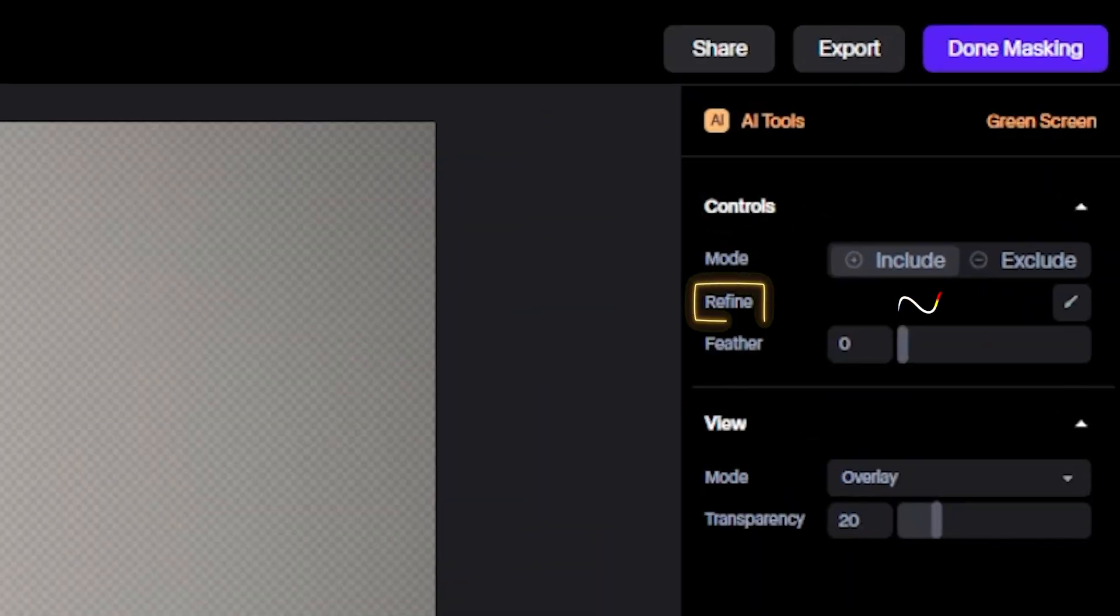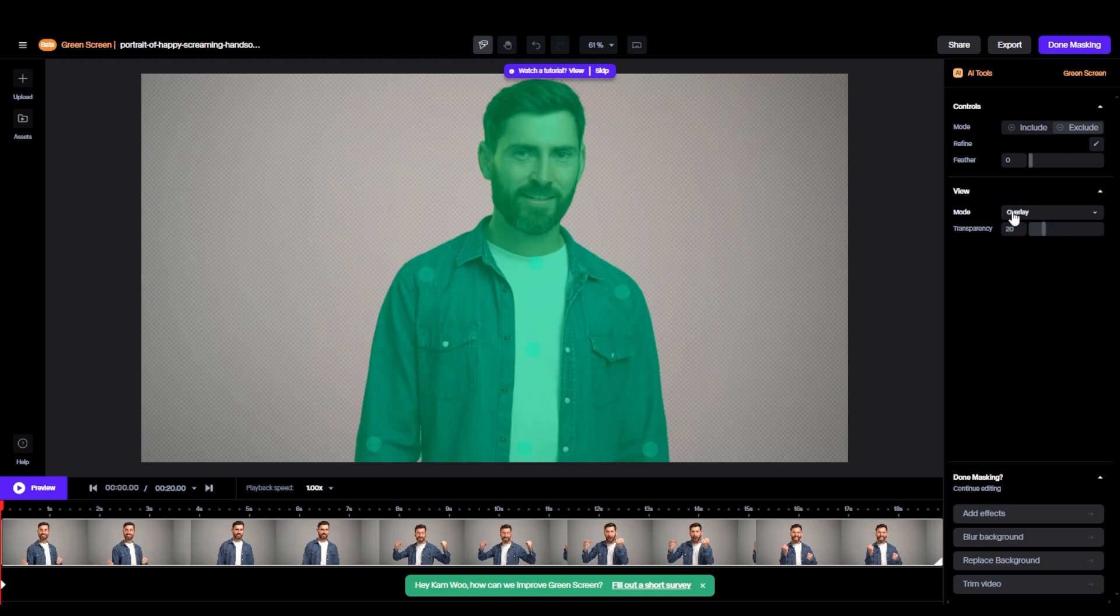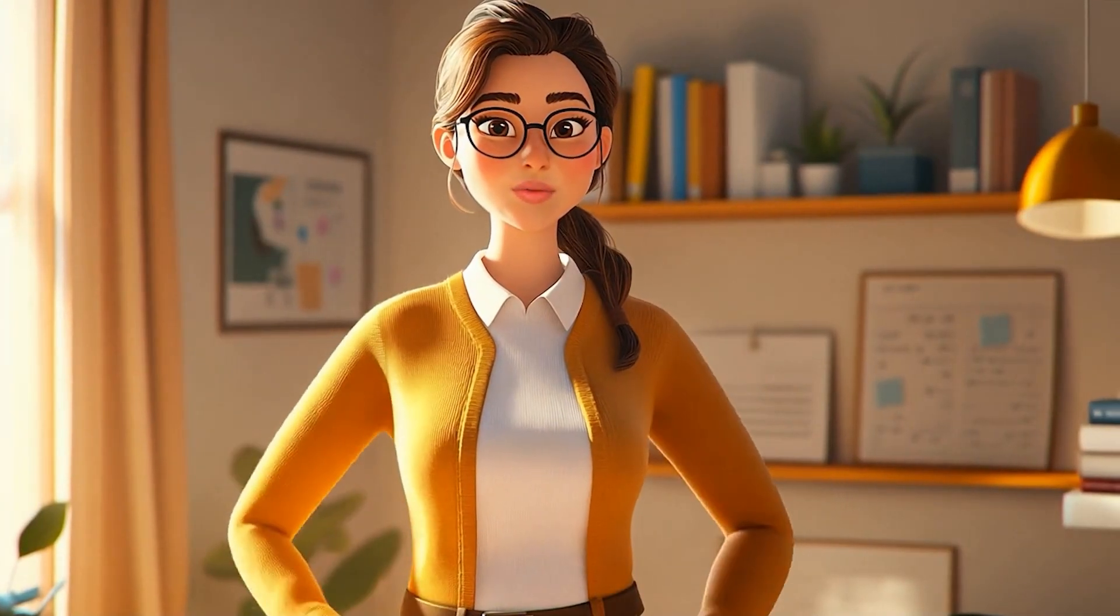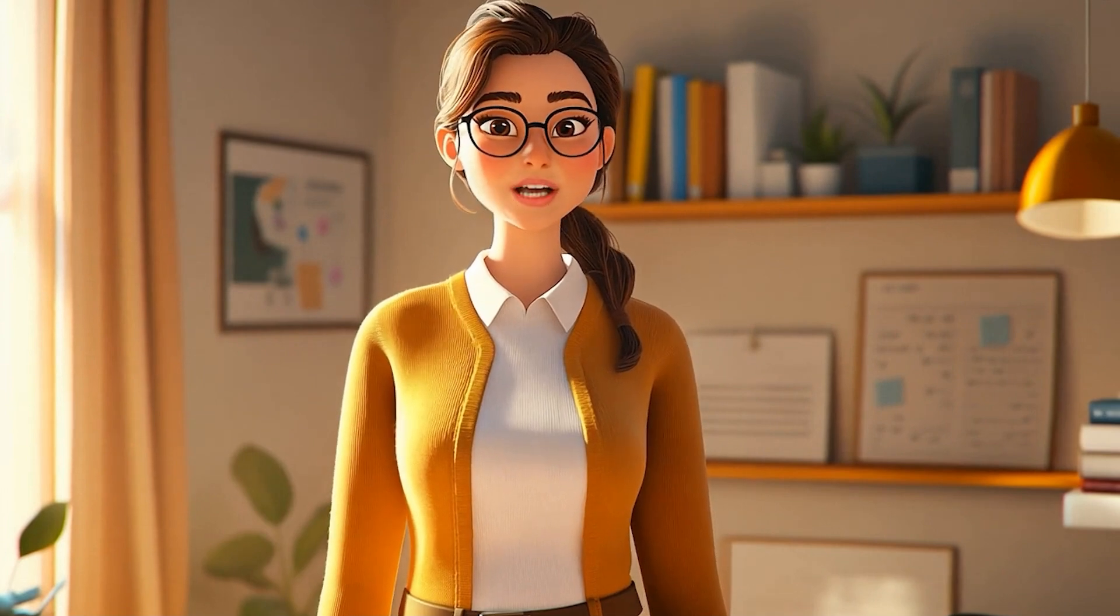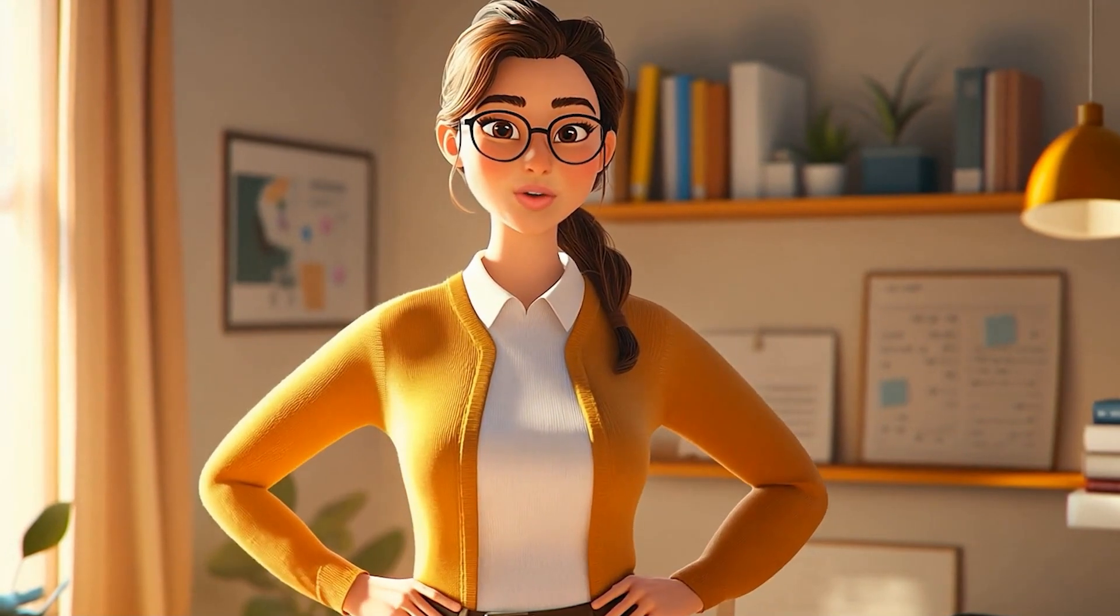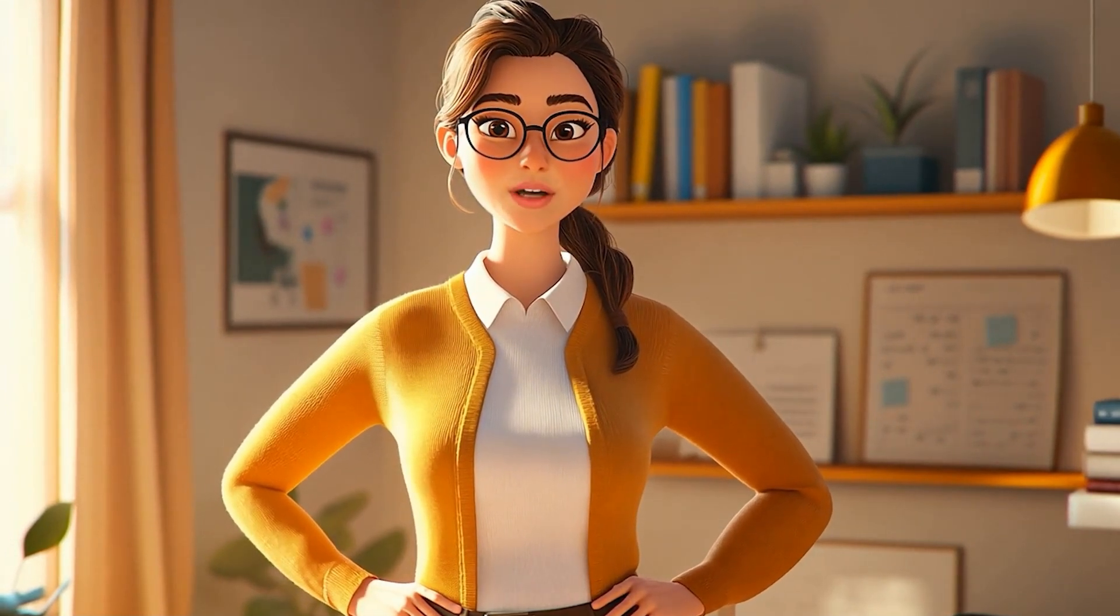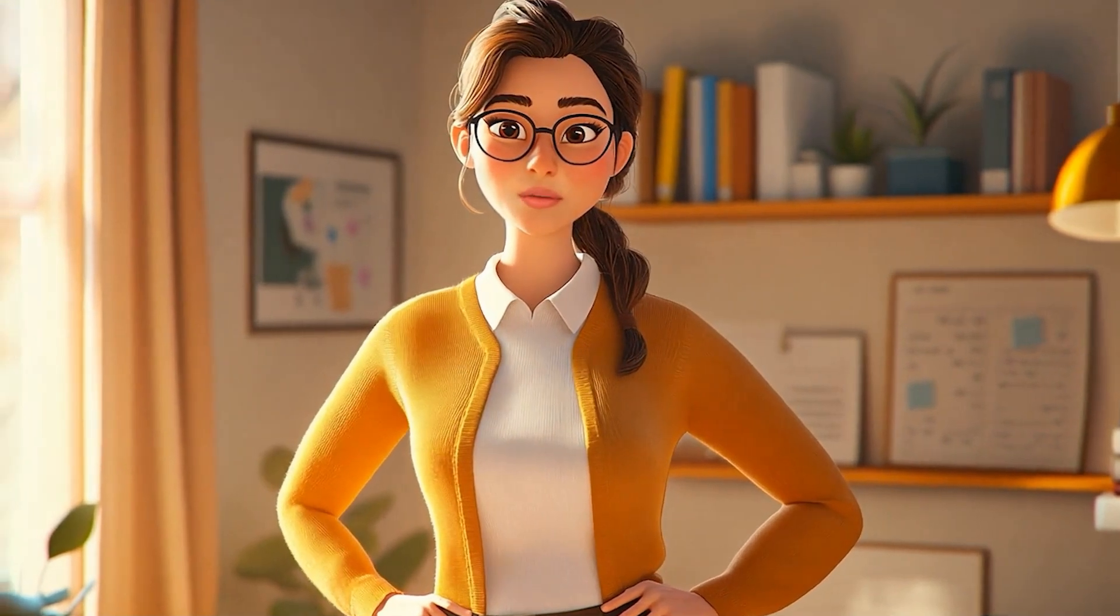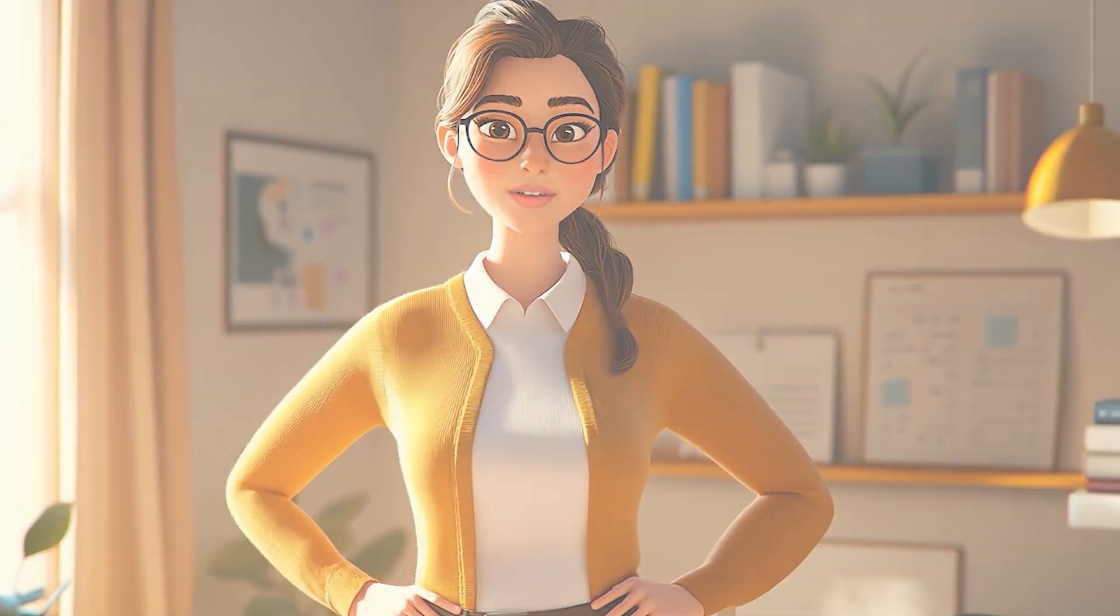3. Refine is used to mask by yourself. If any part of your character isn't masked properly, you can use this tool to manually mask the specific area as per your preference. However, in my case, there's no such issue with my character. It's perfectly masked.